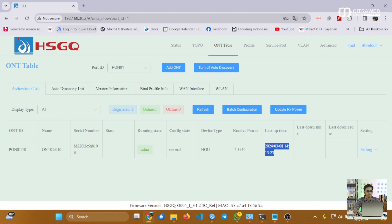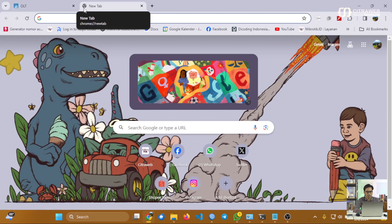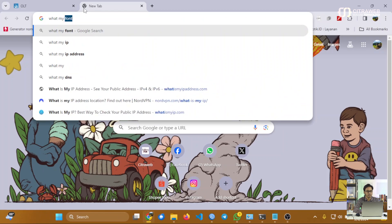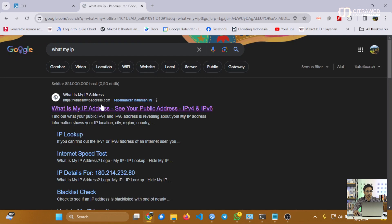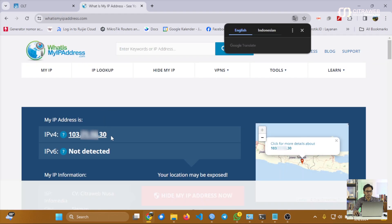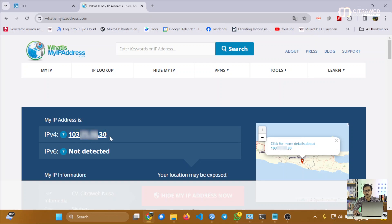Setelah perangkat X-PON ONU termonitor dengan baik di OLT, kita akan melakukan pengujian. Perangkat MikroTik sudah dikonfigurasi dengan basic config termasuk IP address, DHCP server, dan NAT. Kita akan cek apakah laptop sudah menggunakan IP public dari ISP dengan membuka tab baru di browser dan mengetikkan di Google 'what's my IP'. Hasilnya terlihat IP yang muncul sama dengan IP yang terpasang di interface SFP pada perangkat hAP AC.